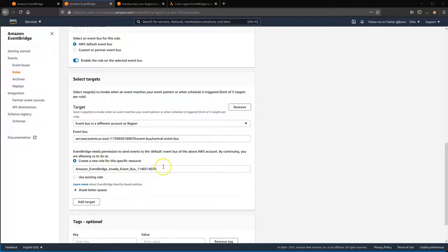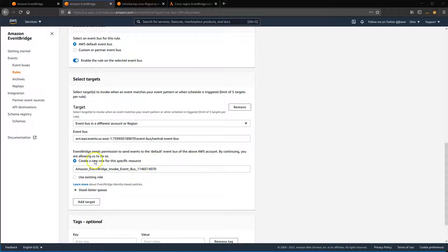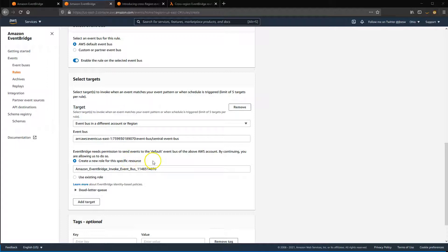EventBridge needs permission to do this. If you leave Create a new role for a specific resource selected, the service then configures the necessary permissions.